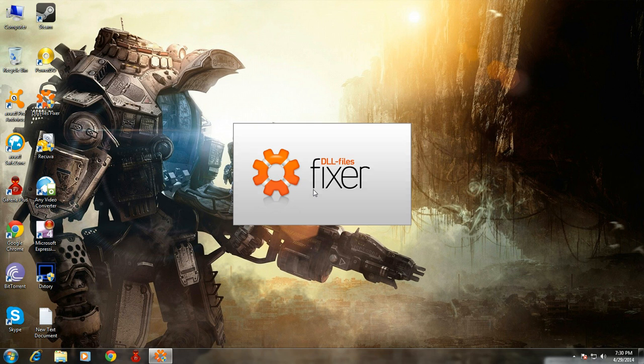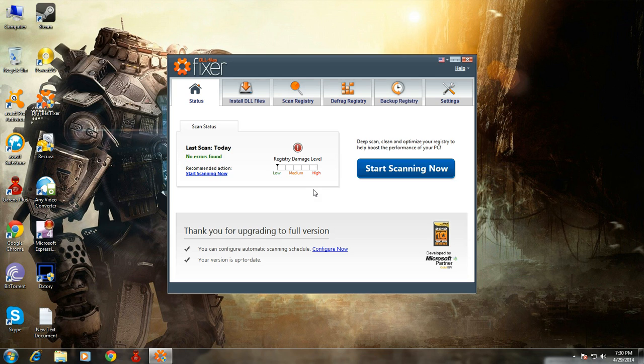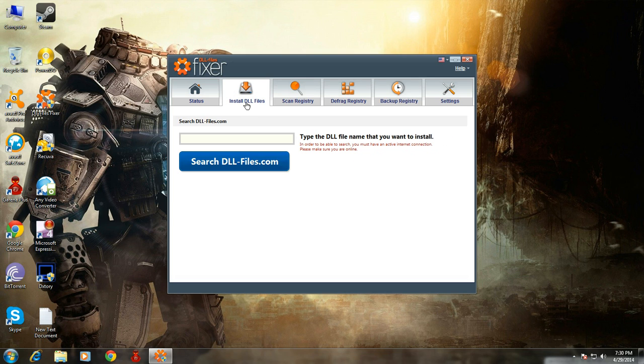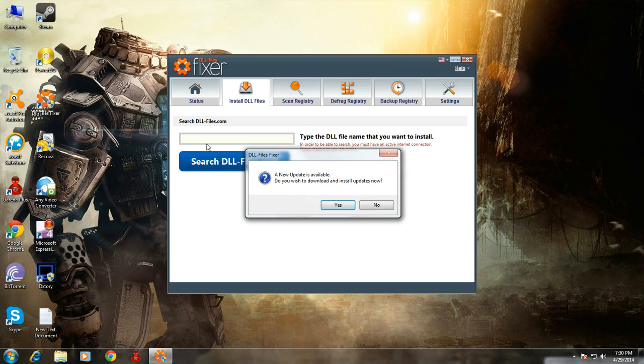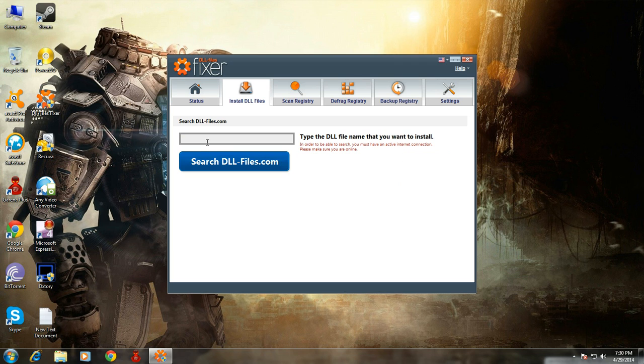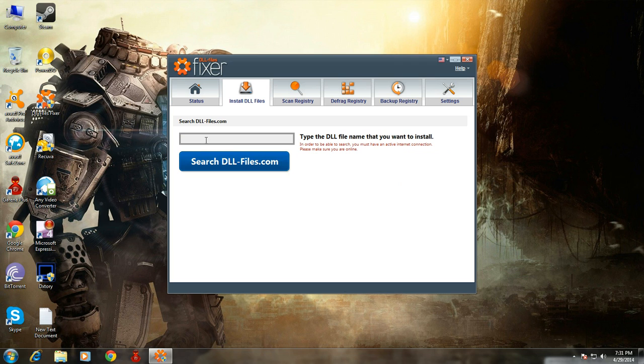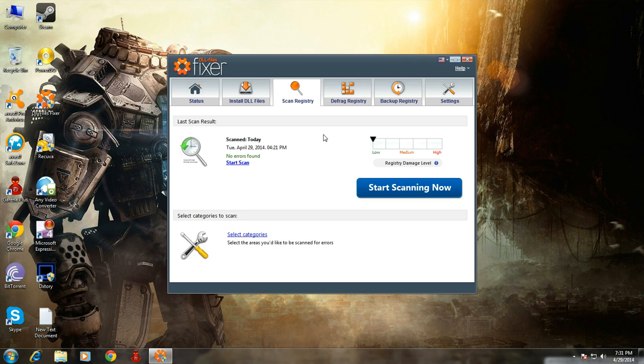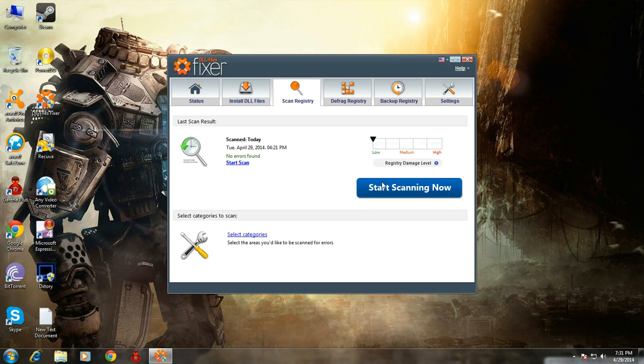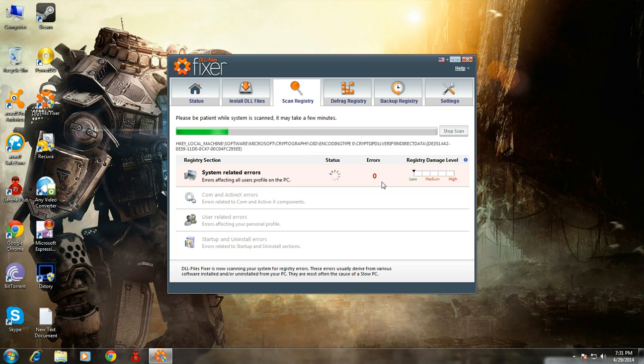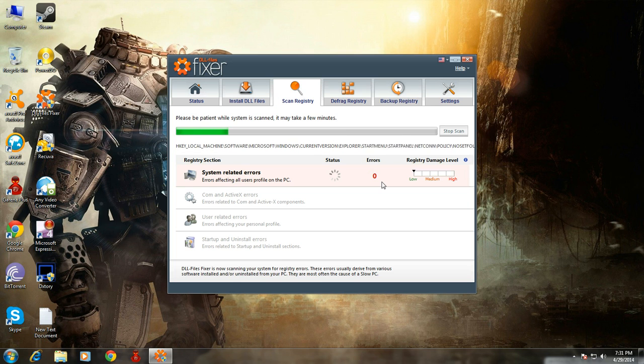Double-click on the DLL file fixer icon, run as administrator, and your software will begin. Now you can install DLL files from here by searching in this bar like this, and you can scan for registry errors like I'm doing.